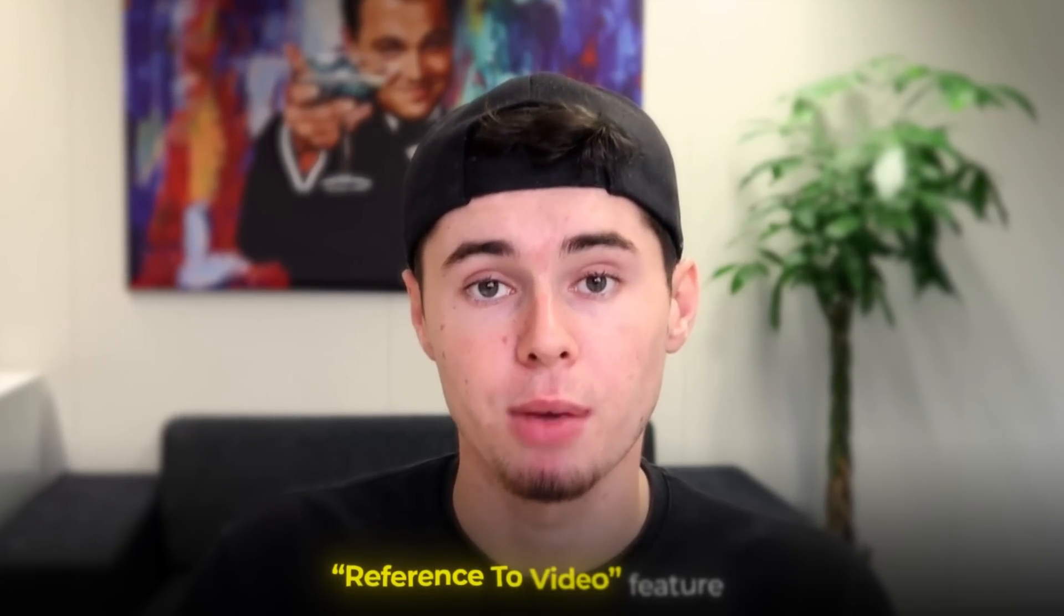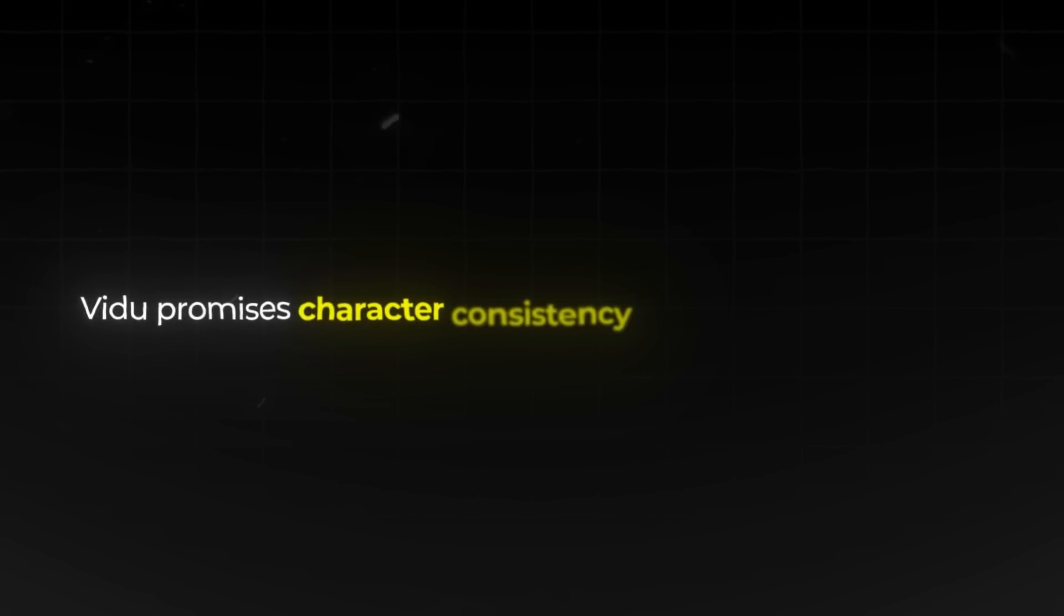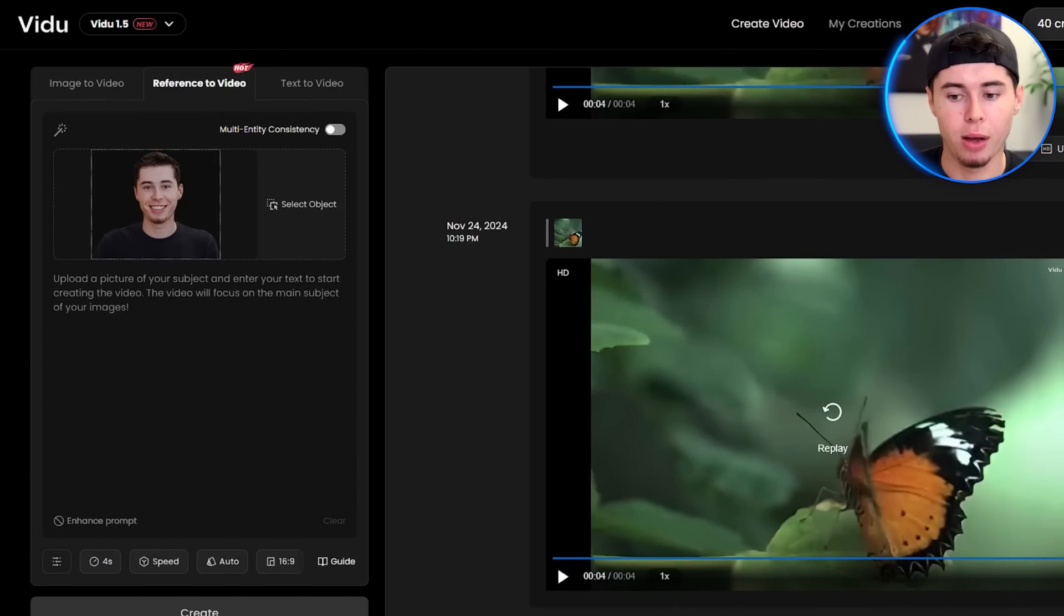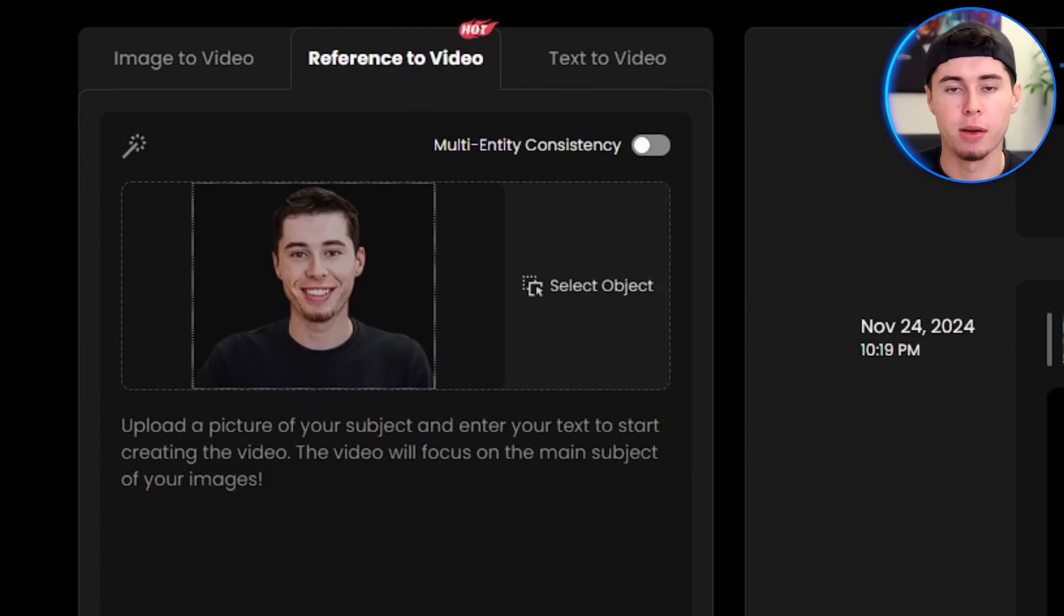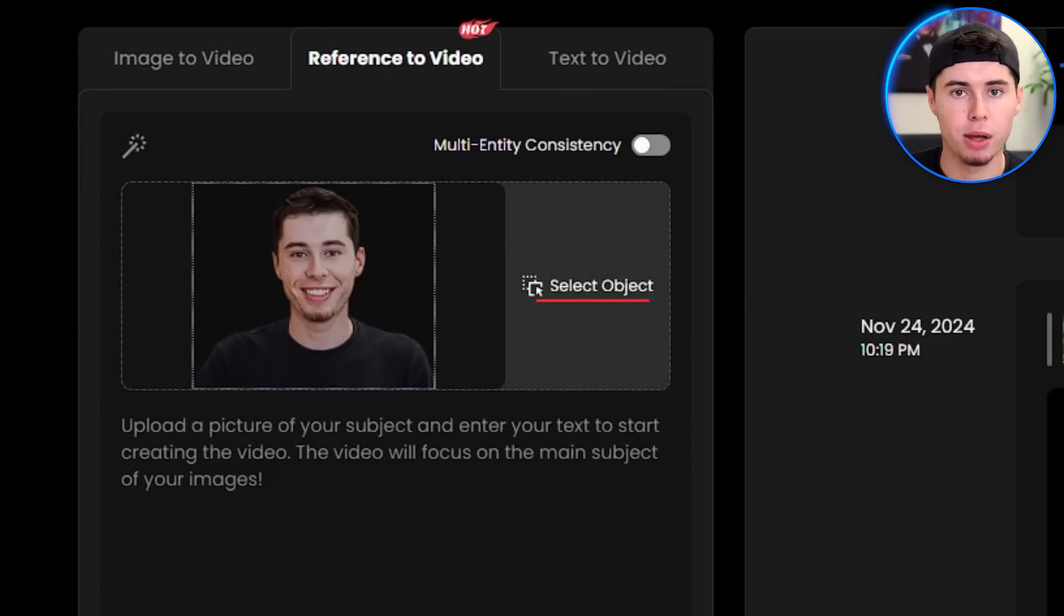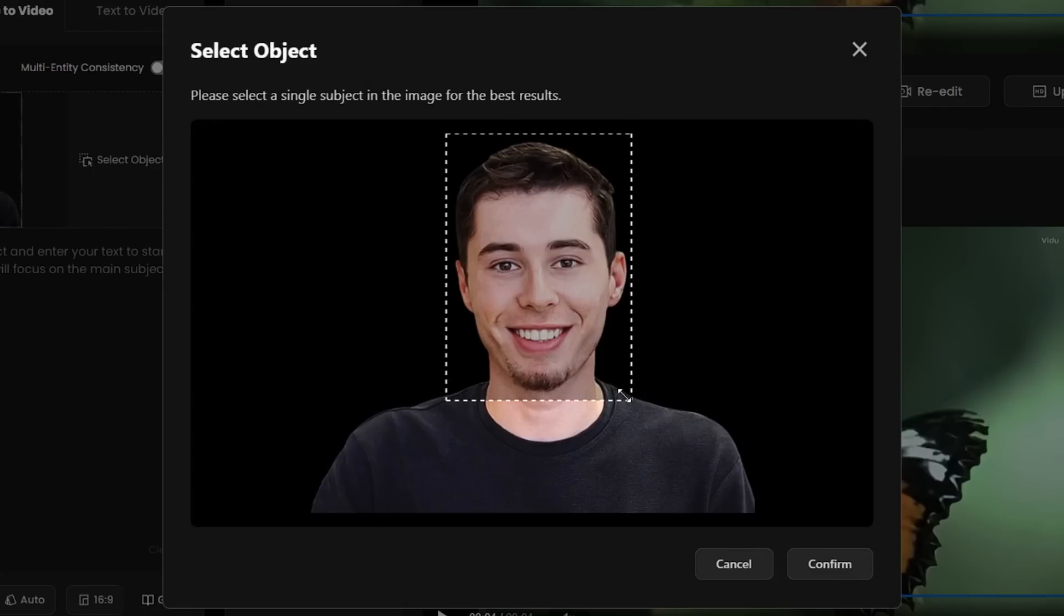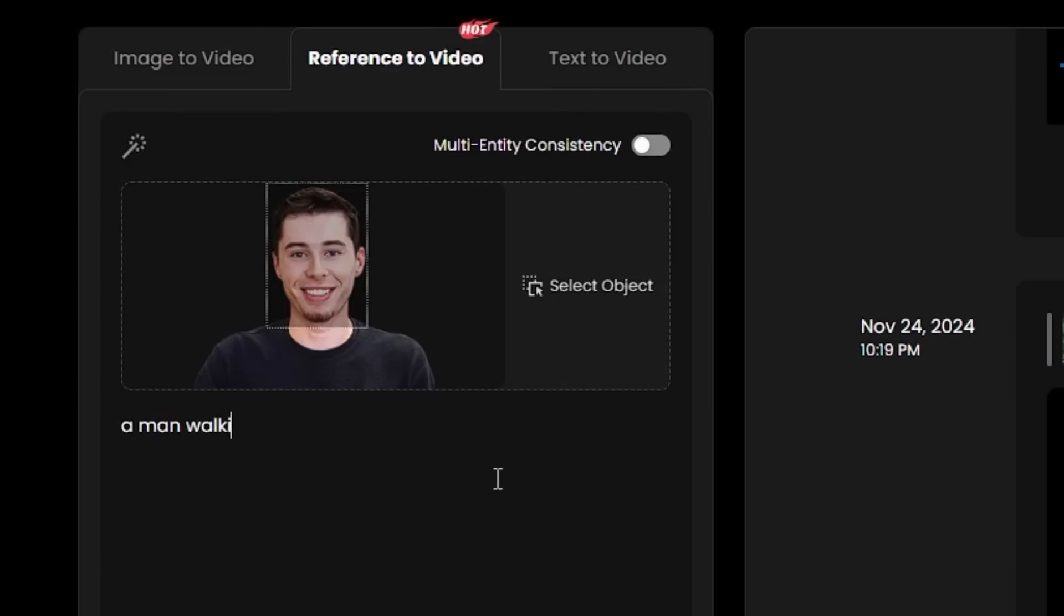Now let's check out the reference to video feature. Vido promises character consistency across multiple videos, so I will put it to the test. For this one, I will use a picture of me and select my face as a reference by clicking the select object button. After that, I'll write a very simple prompt like this and hit generate.